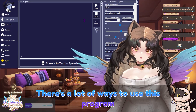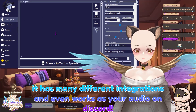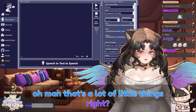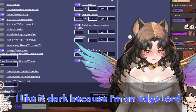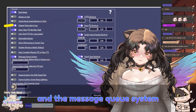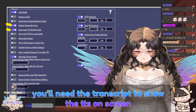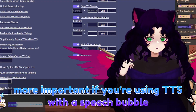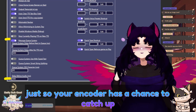Now let me show you what to do. Let's look at the settings. There's a lot of ways to use this program — you can use it for speech-to-text and it will create a speech bubble over your head in VRChat. It has many different integrations and even works as your audio on Discord. Let's go to main settings. Dark mode is just preference. The most important things for doing TTS like I am right now are the output transcription in log and the message queue system. I keep auto-clear on because it's just convenient — it clears the text box after you hit enter. You'll need the transcript to show the TTS on screen. The message queue just tells you if you have a delay before the next message. I recommend having a 1000 milliseconds delay before audio so your encoder has a chance to catch up.